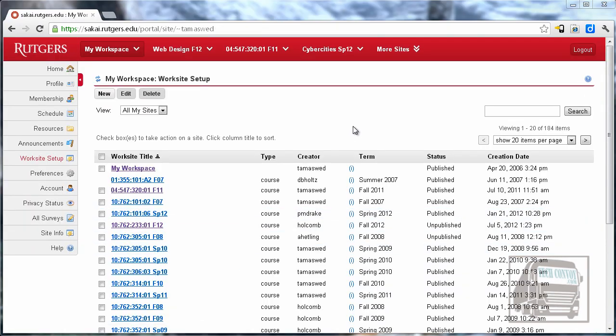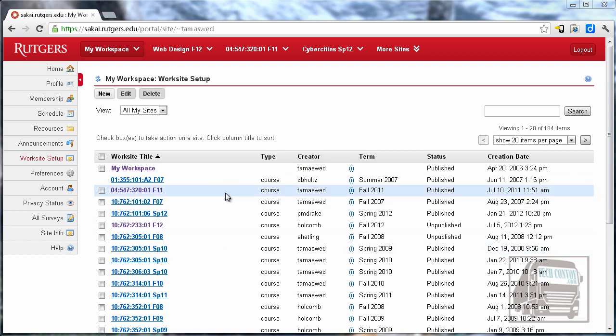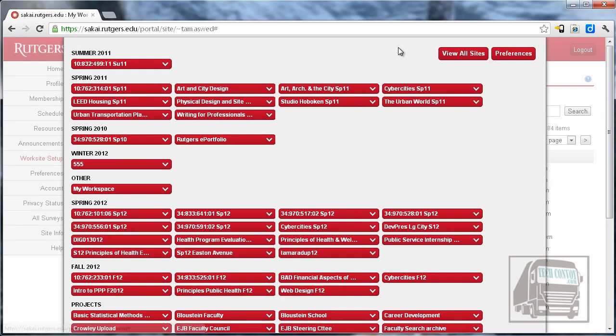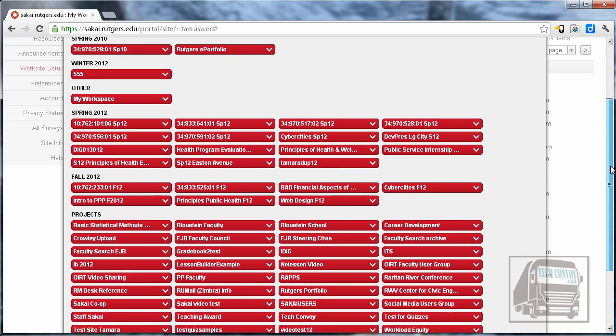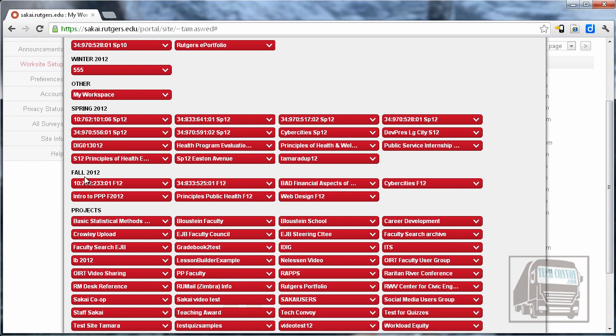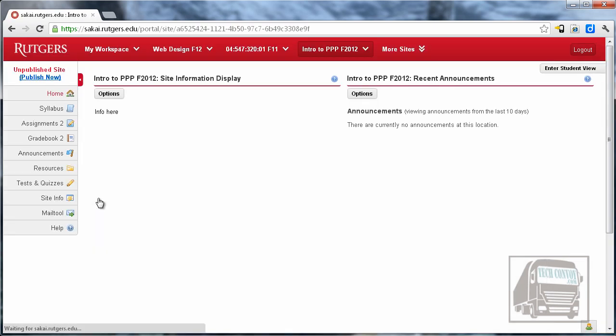After your site has been created, it will go into the list under My Workspace, and an easy way to find your sites is to click on More Sites on the toolbar, and they are grouped by semester. So I'm going to go to Fall 2012 and pull up this site I just created.